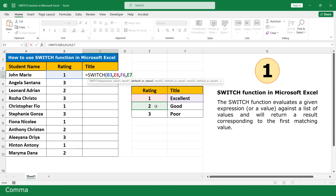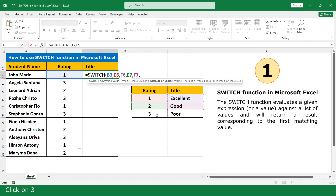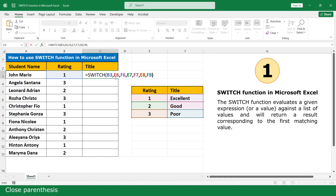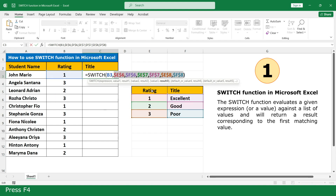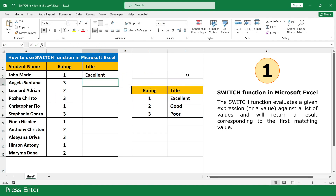Click on 2. Enter. Result 2 is Good. Enter. Click on 3. Enter. Result 3 is Poor. Close parenthesis. Press F4. Press Enter. Click and scroll down.